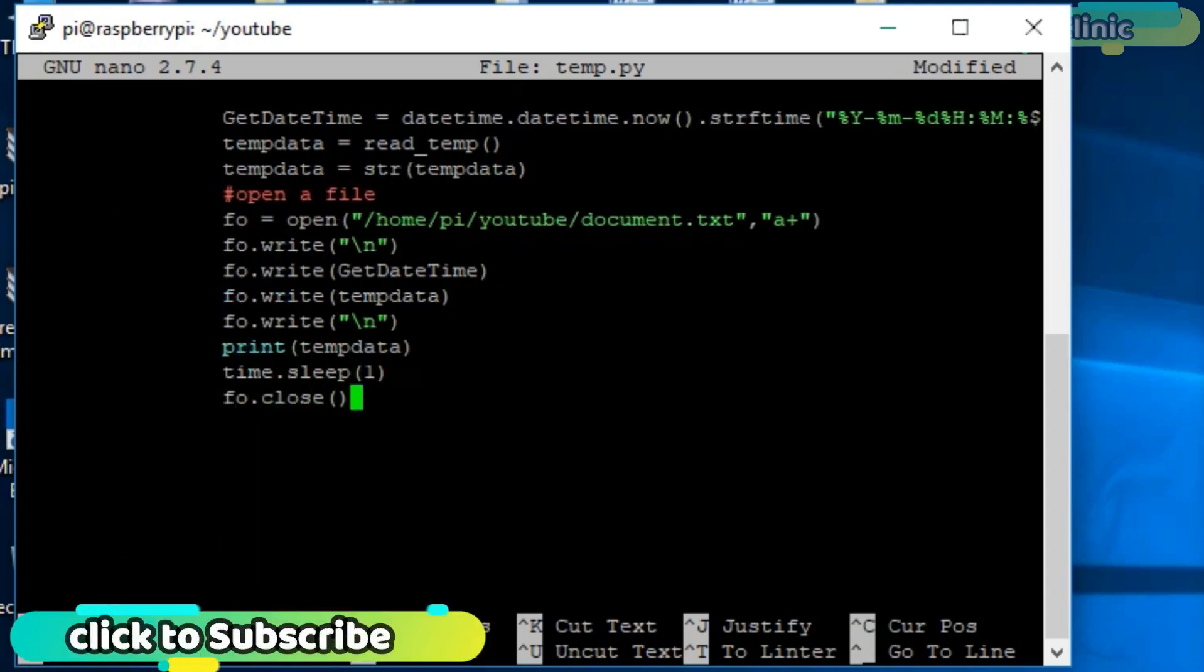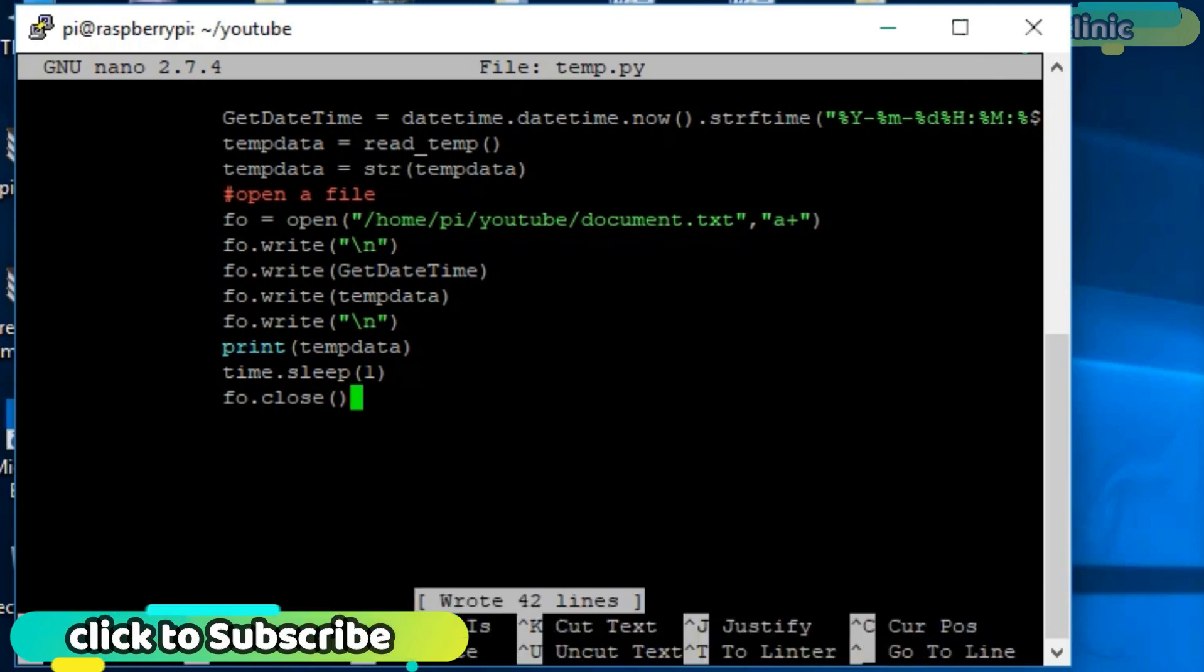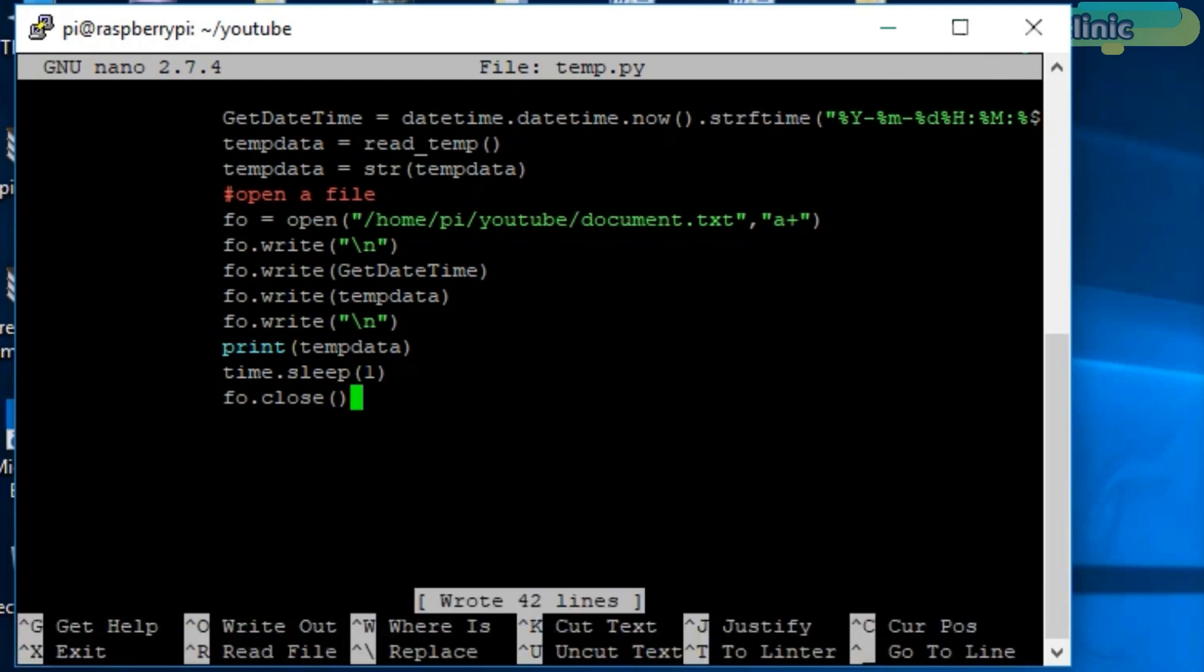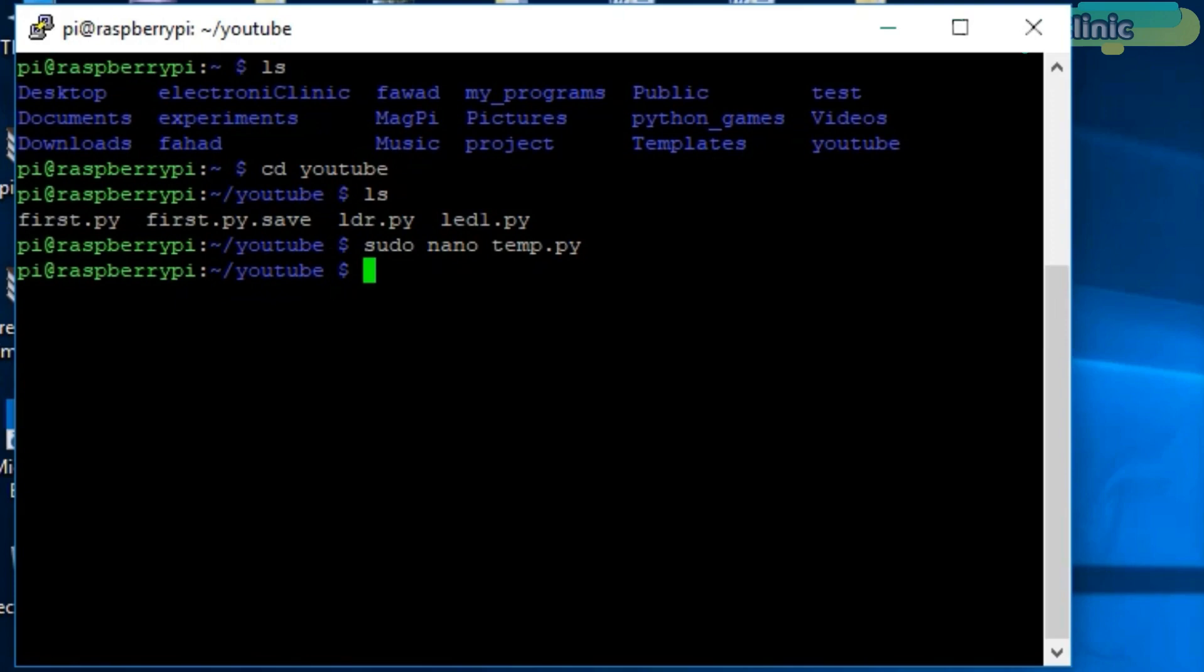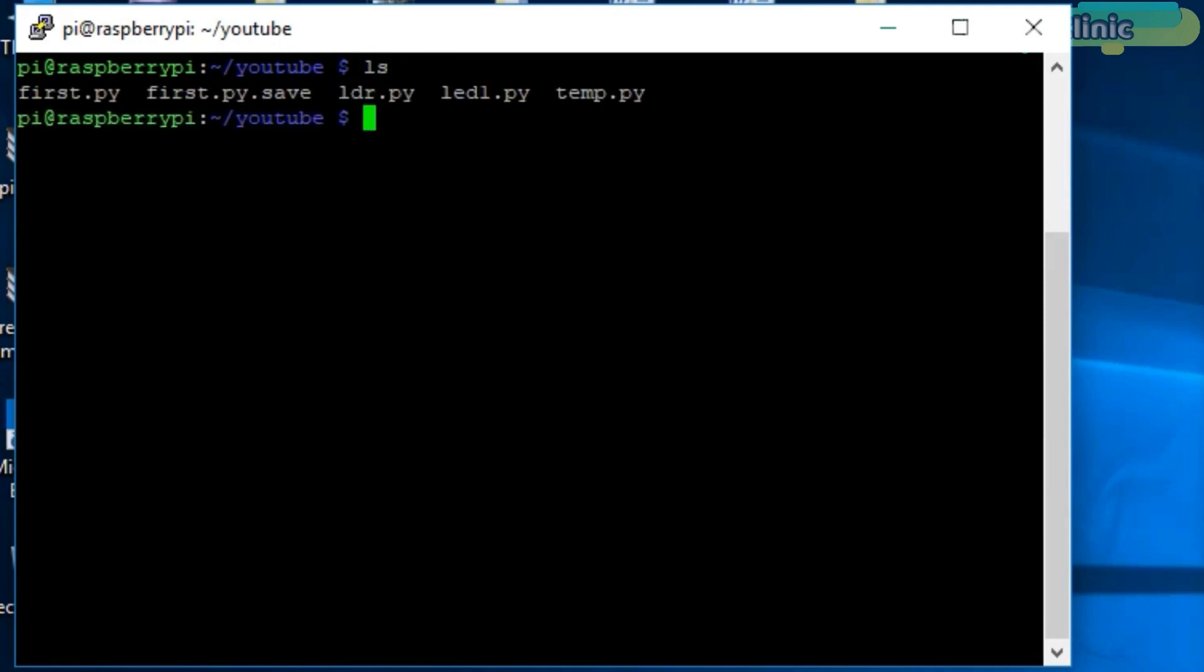Our programming is completed. Press Ctrl O to save the file and press Ctrl X to exit the editor. Use ls command to display the files. As you can see, a file with the name temp.py is created. Now let's run this program by typing python temp.py and press enter.